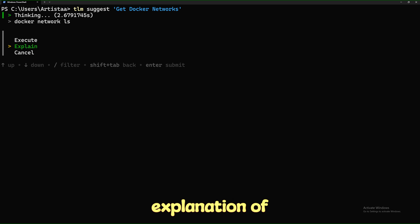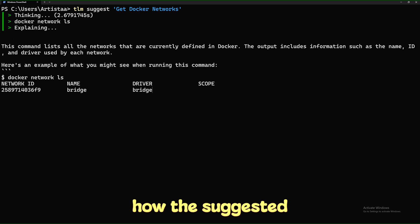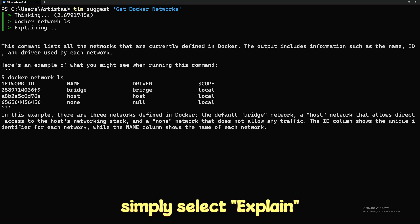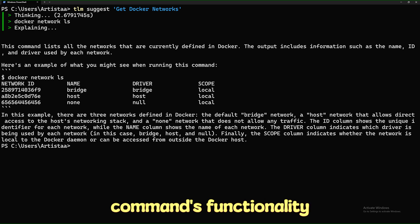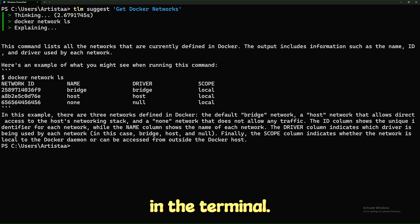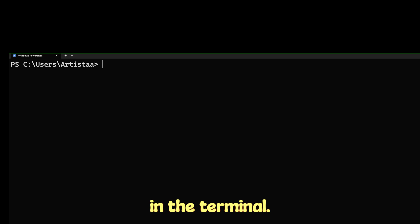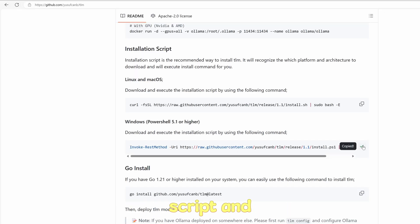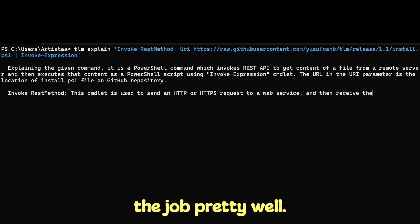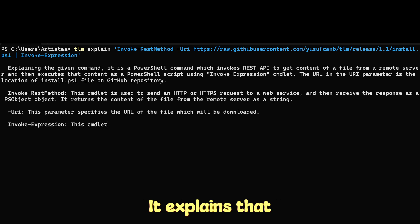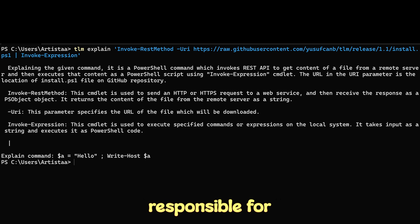If you need an explanation of how the suggested command works, simply select Explain and a detailed description of the command's functionality will be displayed in the terminal. The true litmus test is to ask TLM to explain what its own installation script does — copy the script and paste it to 'tlm explain'. It does the job pretty well, explaining that it's a script responsible for installing a software.